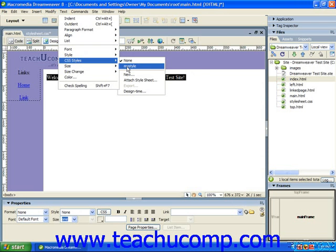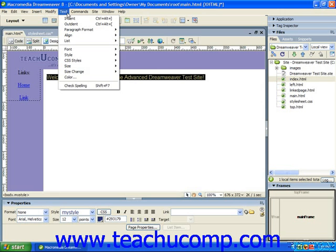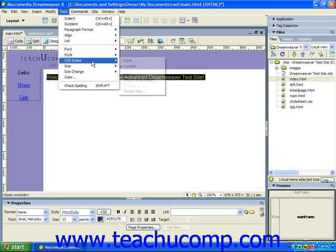You can remove CSS styles that you have applied to objects by selecting the object to which you applied the CSS style, and then simply choosing Text, CSS Styles, and then None from the menu bar.